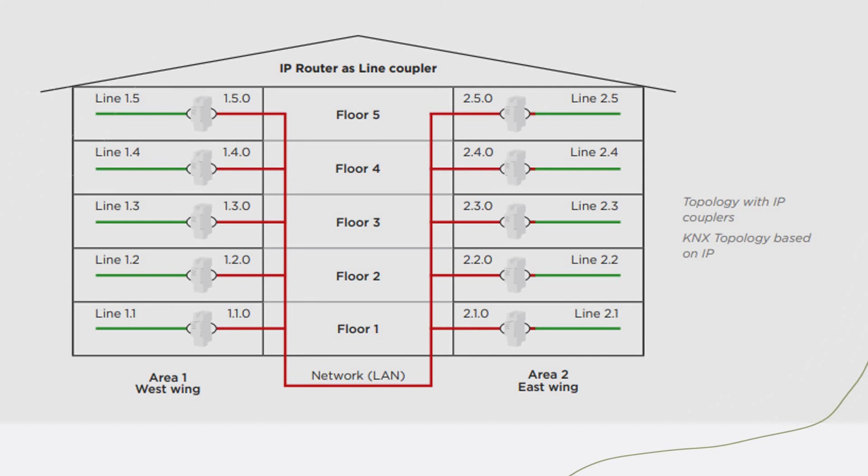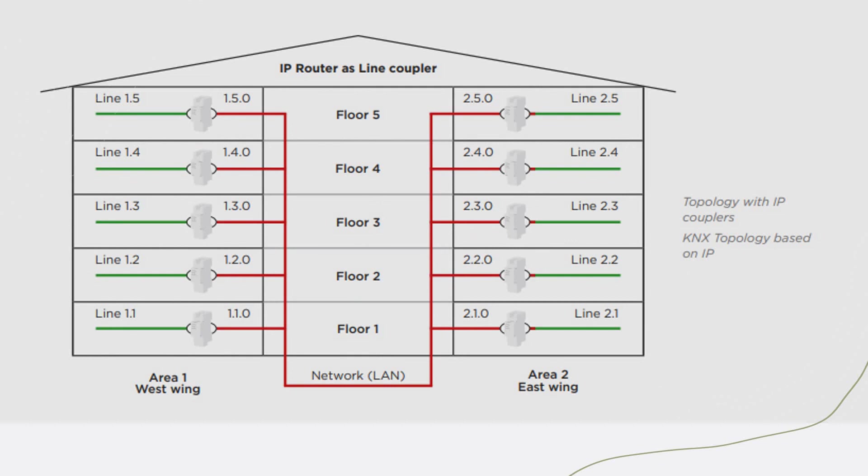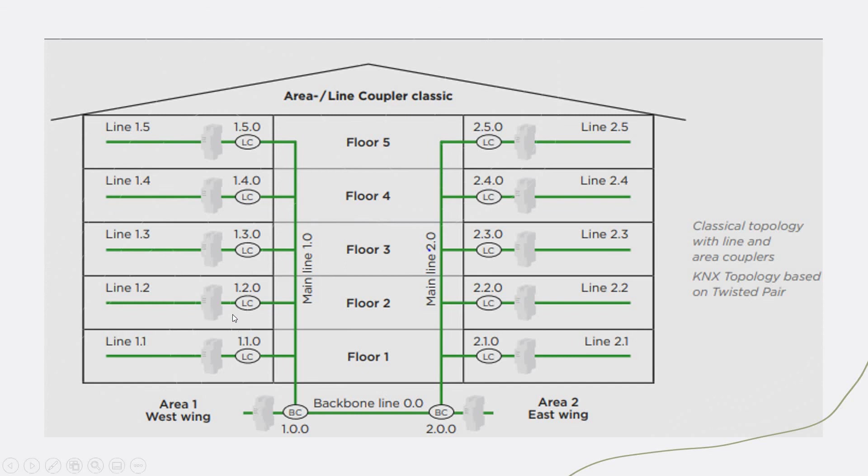Comparing between the TP and the IP, in the IP, the prices will be a bit higher. However, in the TP, the price will be a bit cheaper. If you have an installation for a certain project, hotel, or whatever the project is, and you want to have cost-effectiveness, it's always recommended to have the lines using the TP, which is the line couplers. And the backbone, you can replace it. Instead of using line couplers, you can replace it with IP gateways.